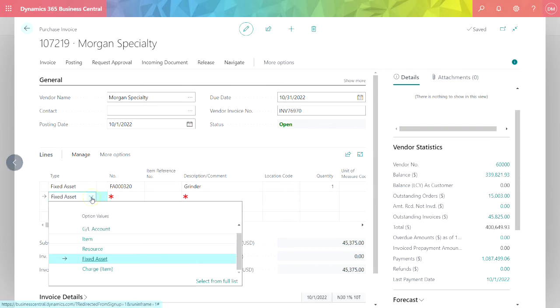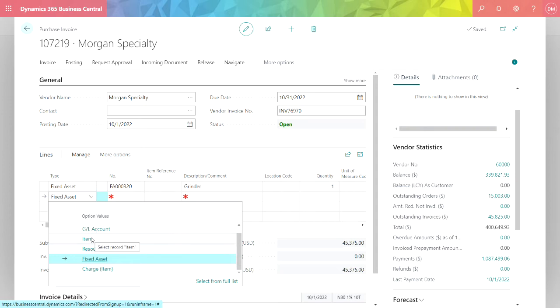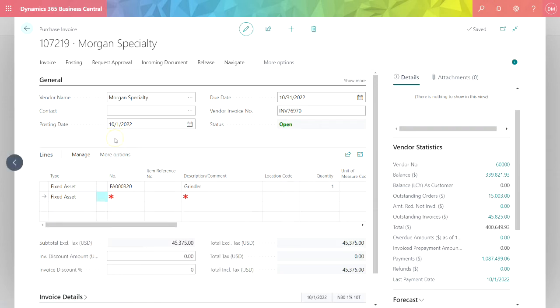If I scroll down to another line here, you can see that I've got a number of different types of options I can use. A GL account means I can specify just a miscellaneous account or an account from my general ledger to which I want this invoice charged. I can also select an item which would be an inventory item. So I've got a lot of flexibility just within this one screen. I'm going to go ahead and post this.